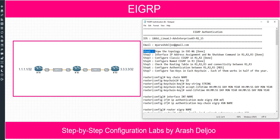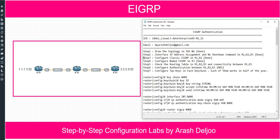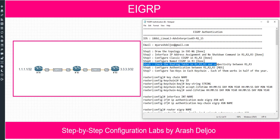Let me show you. Step one: draw the topology in EVE-NG — we did it. Step two: interface IP address assignment and no shutdown command in Router 1, Router 2, and Router 3 — we did it. Step three: configure classic EIGRP in R1 and R2 — we did it. Step four: configure named EIGRP in R3 — we did it. And finally, step five: check the routing table in R1, R2, and R3, and verify connectivity between Router 1 and Router 3.